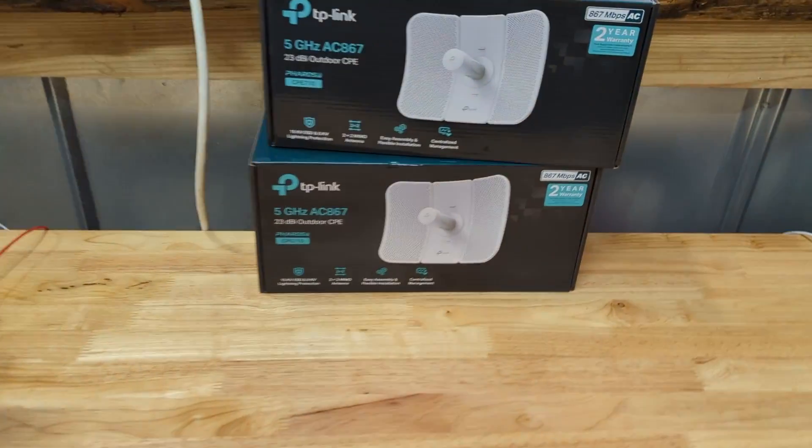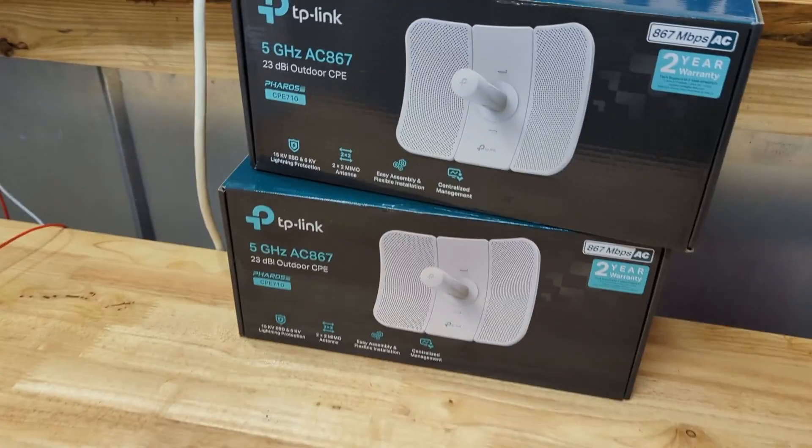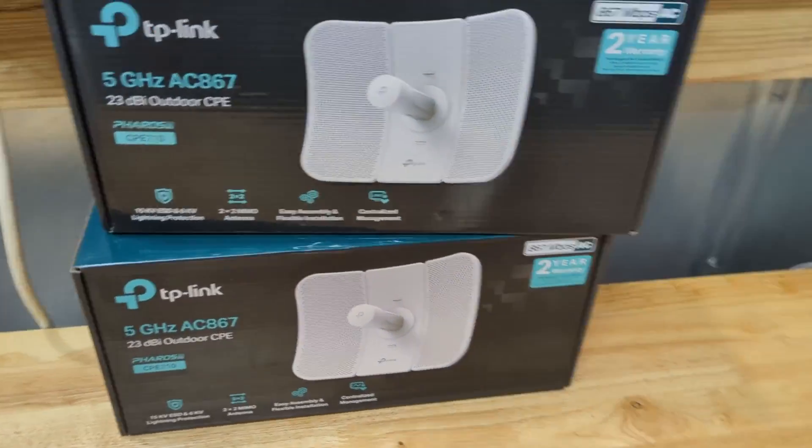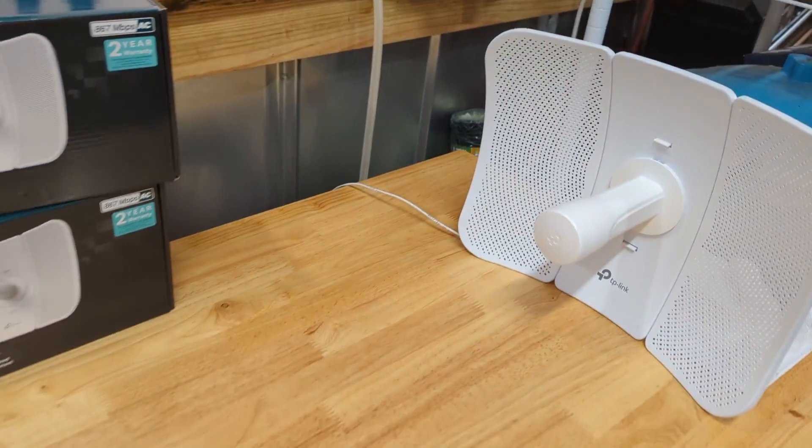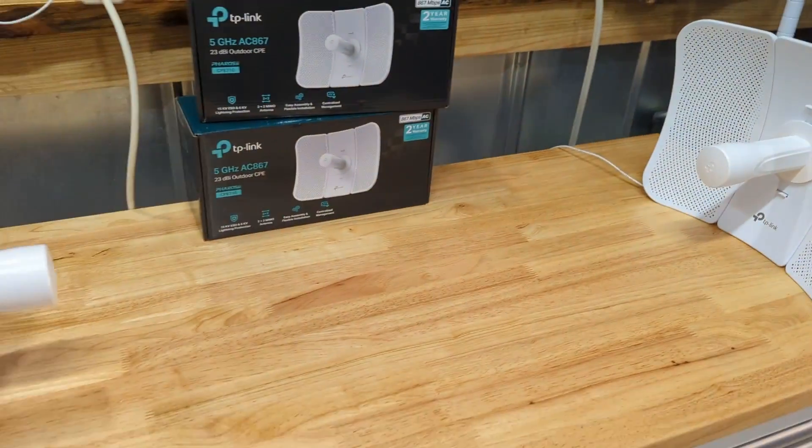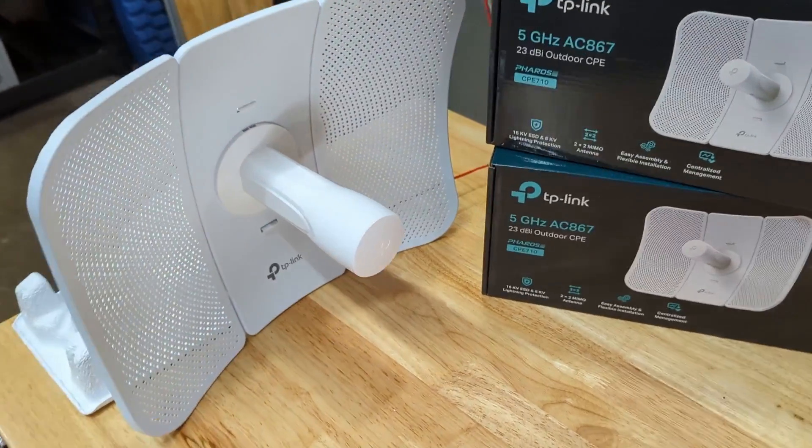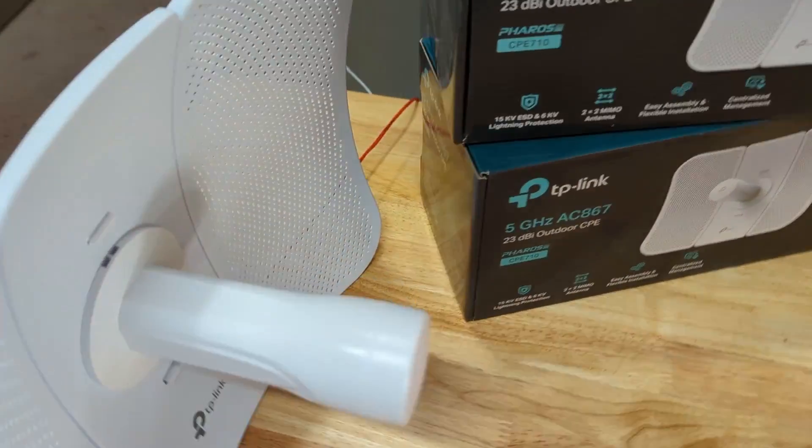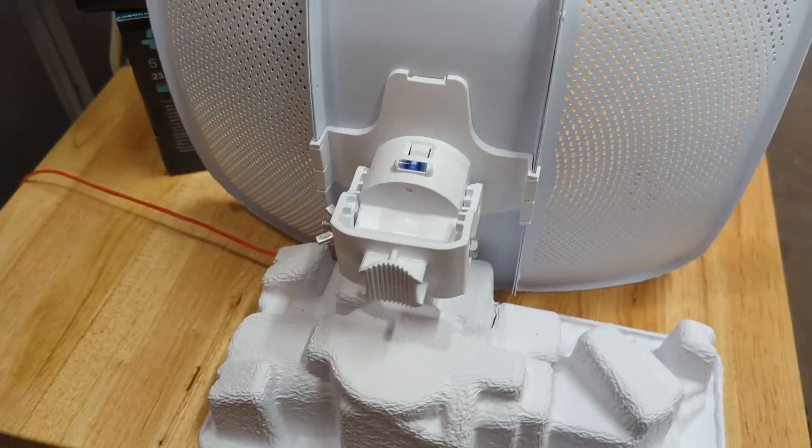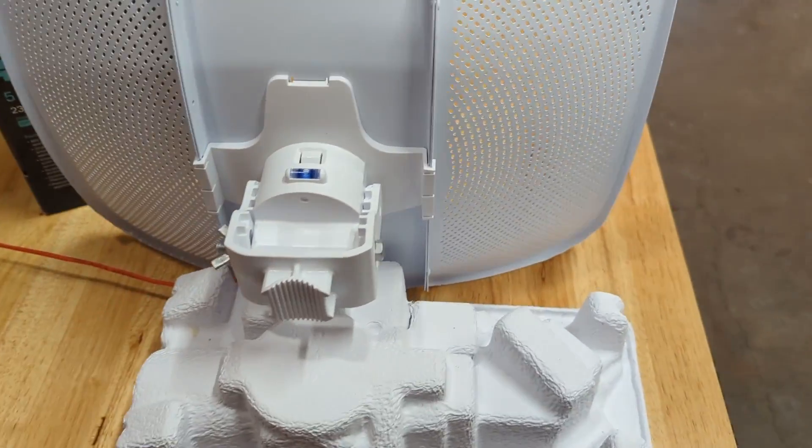Hey guys, today we're going to be setting up two AC867 TP-Link bridge access points. So let's get right into it. The first thing you're going to want to do is, of course, unbox it, put it together. It's a little convoluted, but once you get it together, then you're good to go.